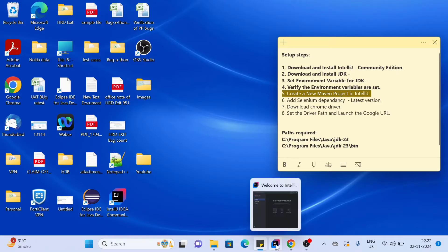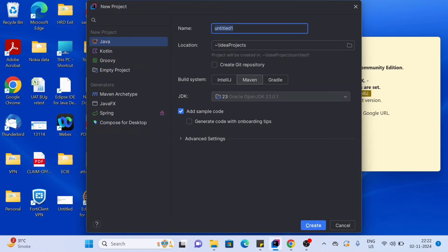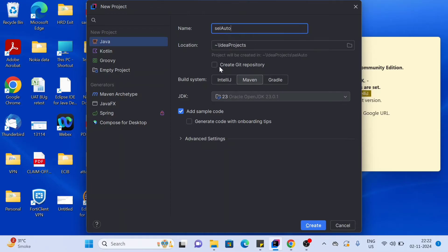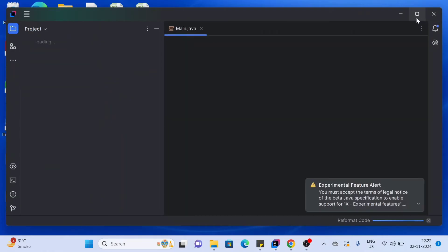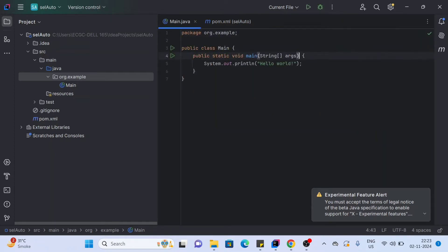Step five is to create a new Maven project in IntelliJ. I have already opened IntelliJ — click on Create New Project. Give your project a name. Do not select Kotlin/JDK, instead select Maven as the build system. Make sure JDK 23 is selected, check the option to add sample code, and click Create. This will prepare our project. Click on Main and you can see the sample code — I am removing the existing lines of code.